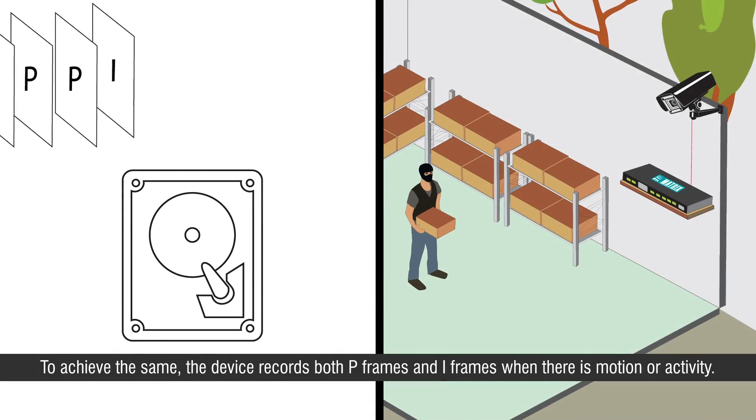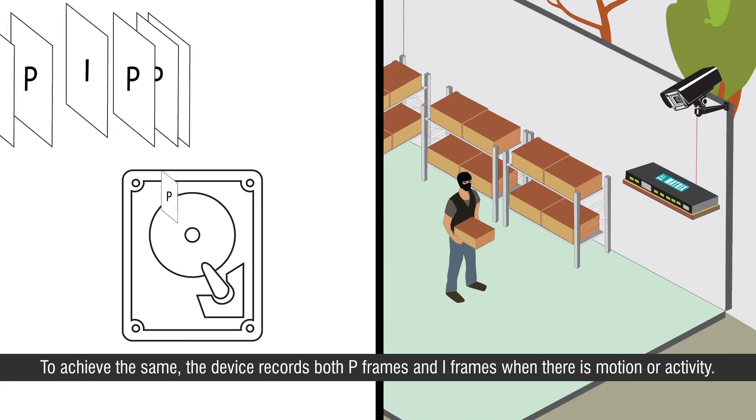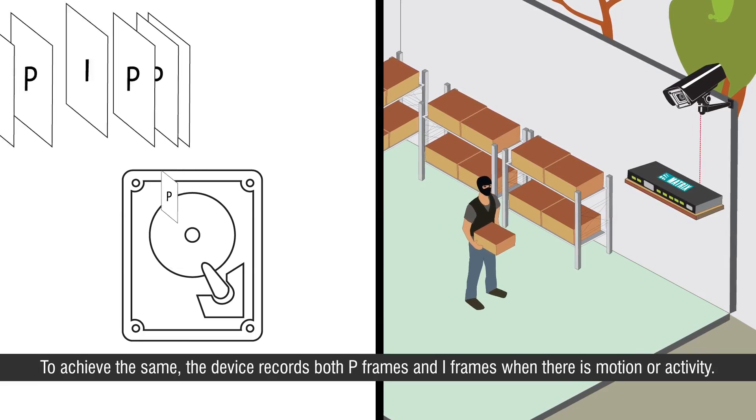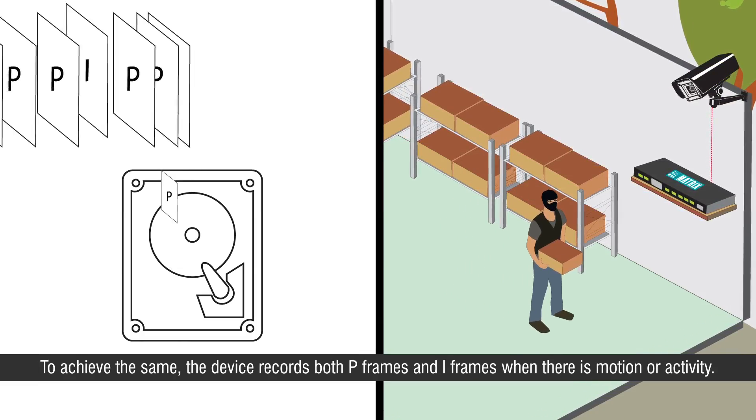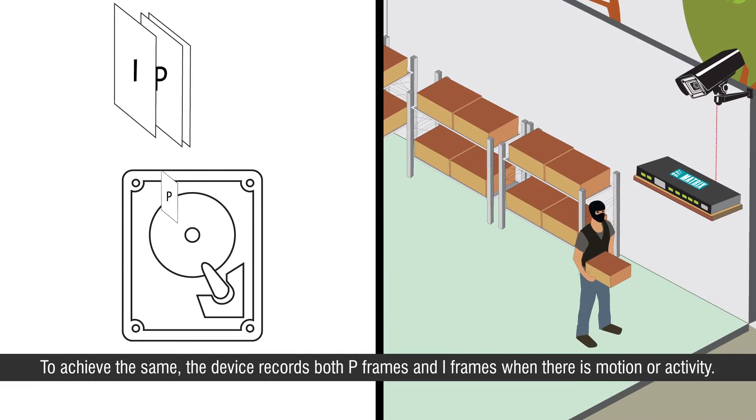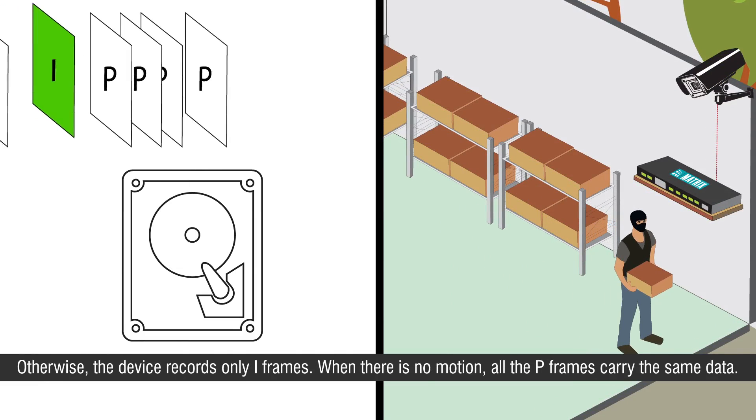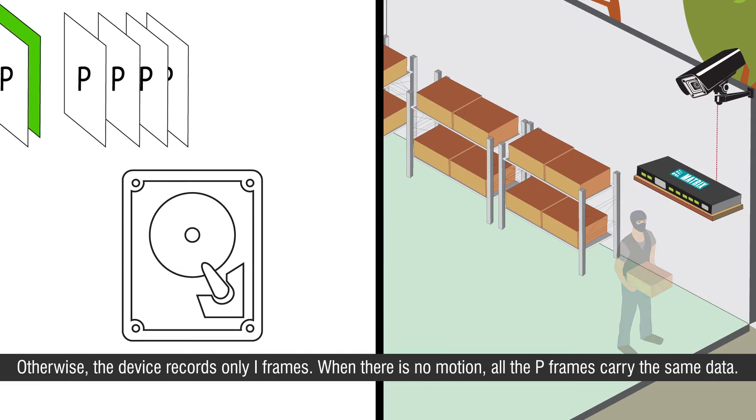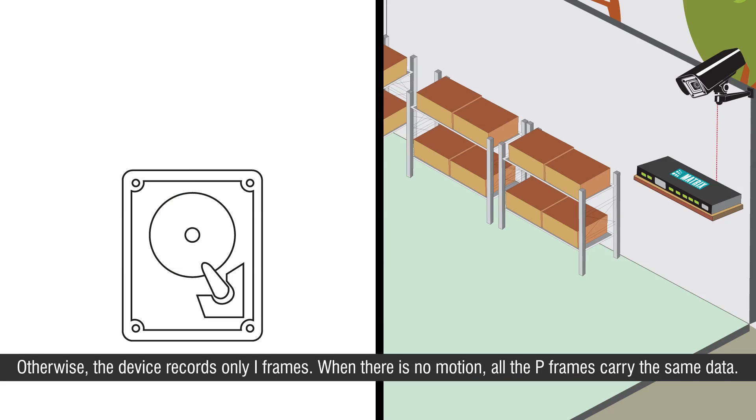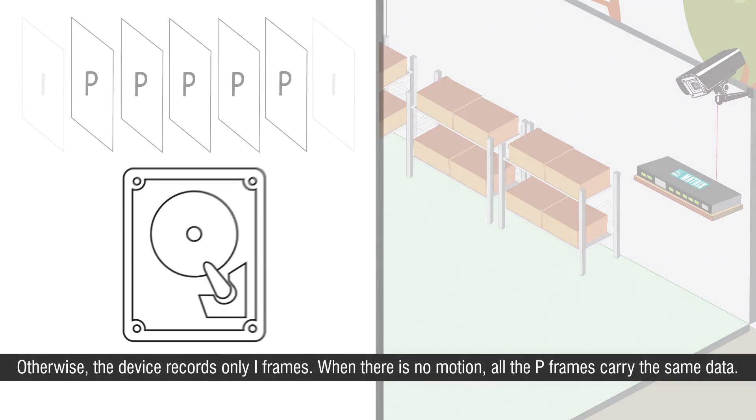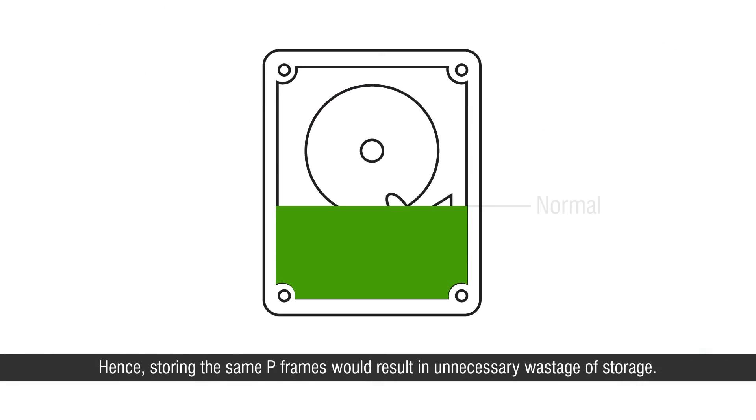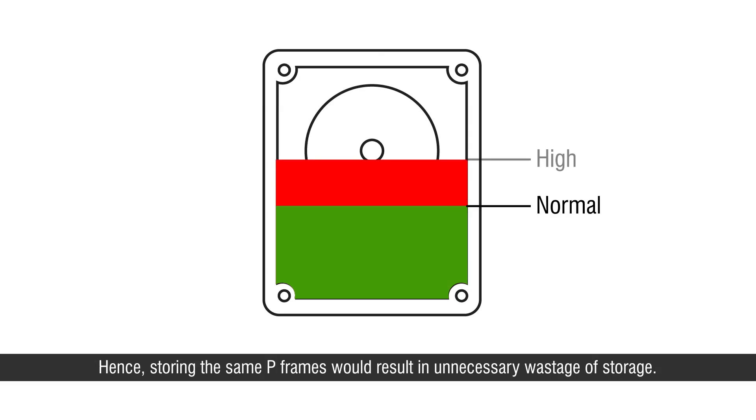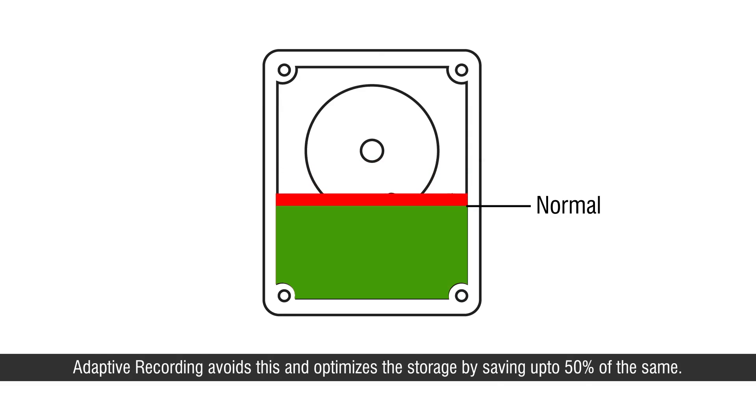To achieve the same, the device records both p-frames and i-frames when there is motion or activity, otherwise the device records only i-frames. When there is no motion, all the p-frames carry the same data. Hence storing the same p-frames would result in unnecessary wastage of storage. Adaptive recording avoids this and optimizes the storage by saving up to 50% of the same.